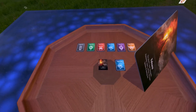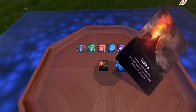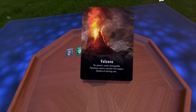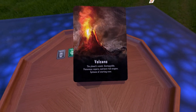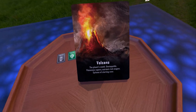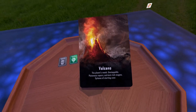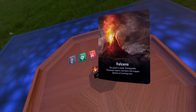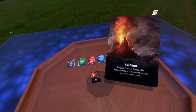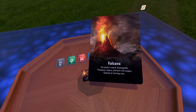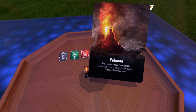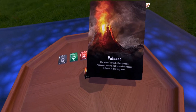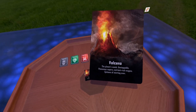The location that came up is volcano — the planet's womb, unstoppable, poisonous vapors, nutrient-rich magma. It's the epitome of starting over. My very first thought isn't to have a volcano literally, but I really like the idea of the planet's womb — this is the place where new life is formed and a new planet is in the process of being created.